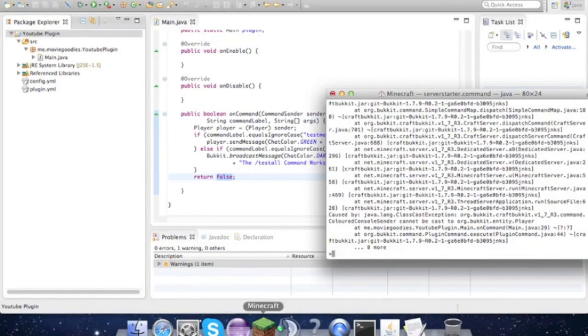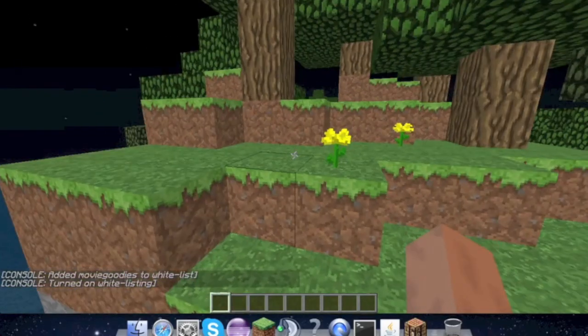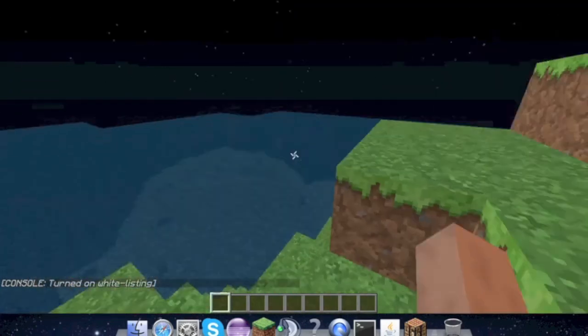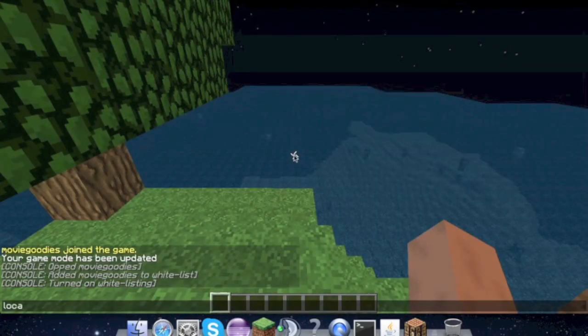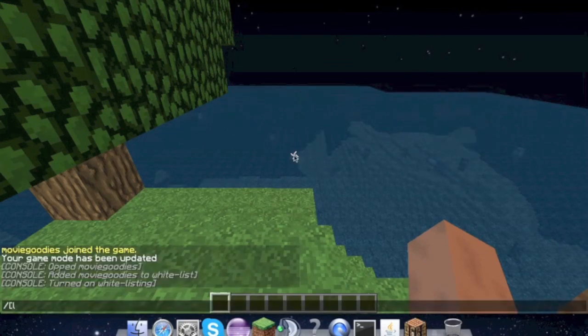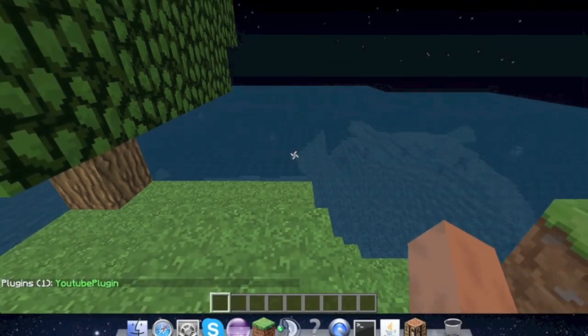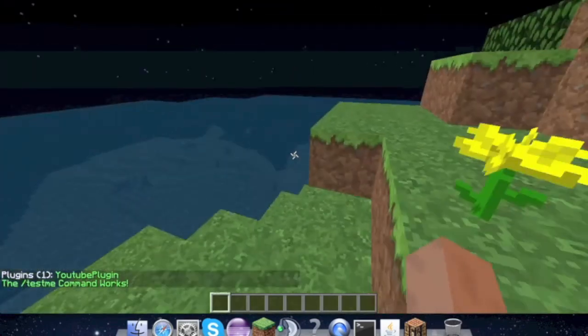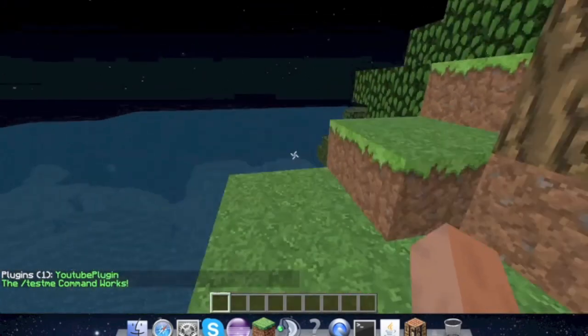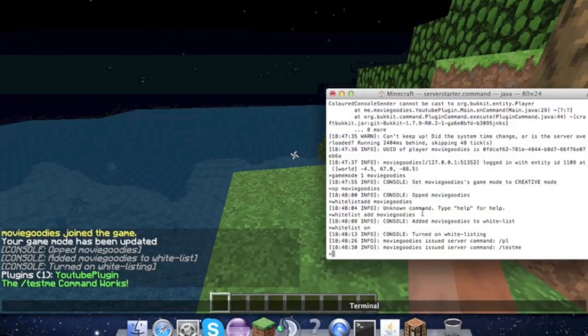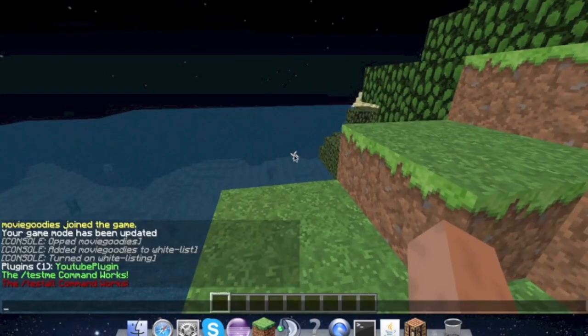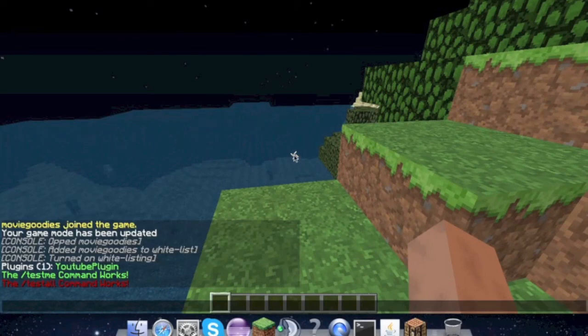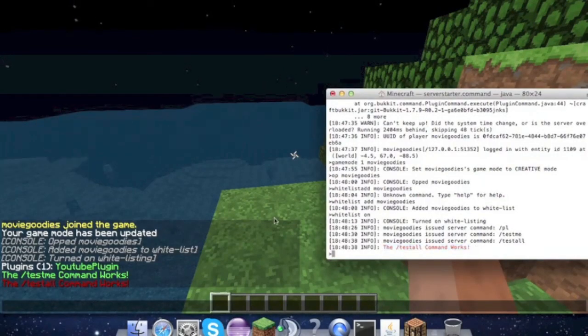OK guys, so when our server - the IP to your own servers is localhost, one word, just like that. So if we look at our plugins we have this. So if we type /testme, it says the /testme command works. And if we look in the console we don't get anything. Now if we type this /testall command, /testall command works, and we also get that same message in the console in red.